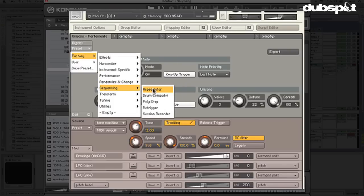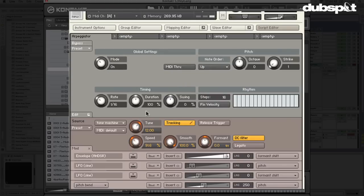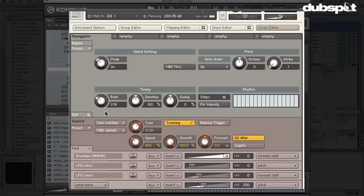Another favorite of mine is under Sequencing — it's called 'Arpeggiator.' In Global Settings, I'll turn it on. We have the overall timing: the rate is locked to the BPM — I'm at 111. The rate controls how often it fires a note, and we have the duration of those notes, and we can swing it. This arpeggiator takes note information you give it and creates a sequence based on your parameters. Hold down a note and it fires out repeated 16th notes.